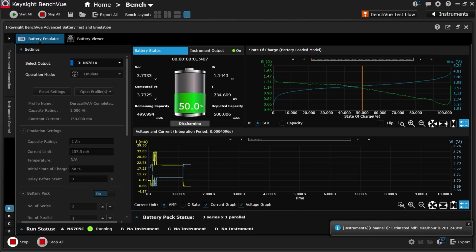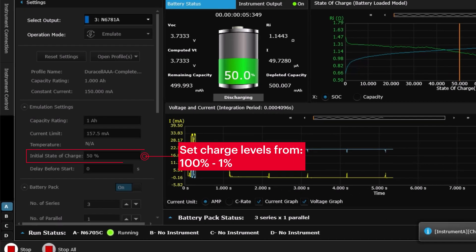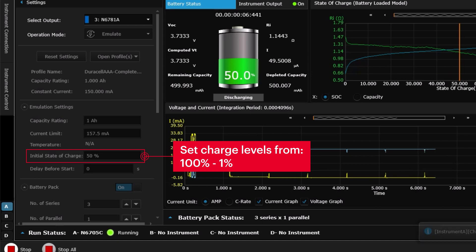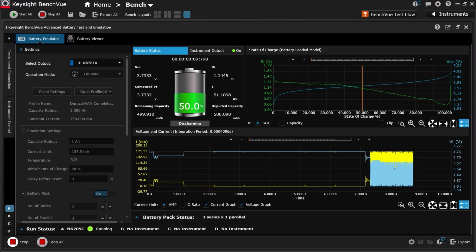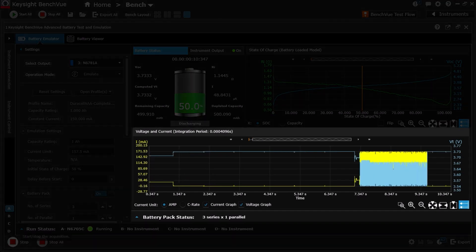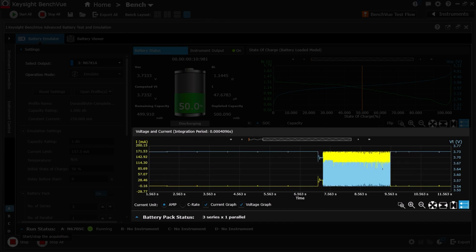Here you can see the software start to emulate the battery at 50% charge. You can set the charge level anywhere from 100 to 1%. You can see the software track the current drain of the device from low power to high power states.